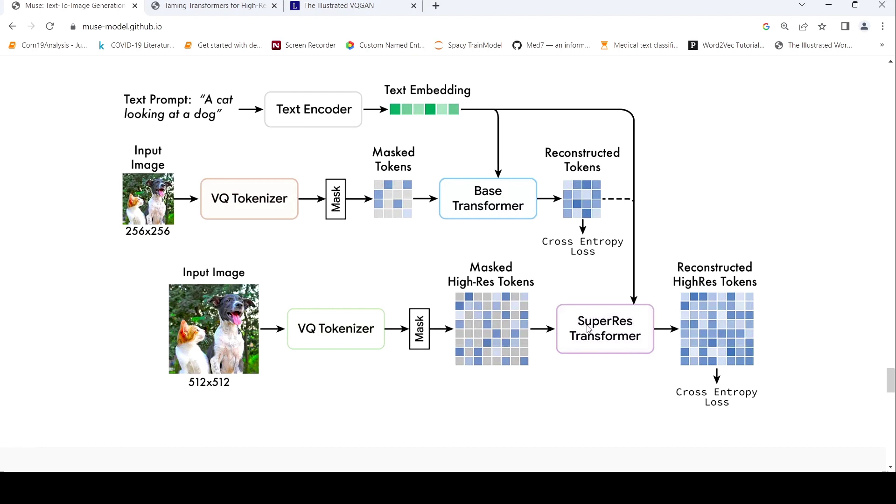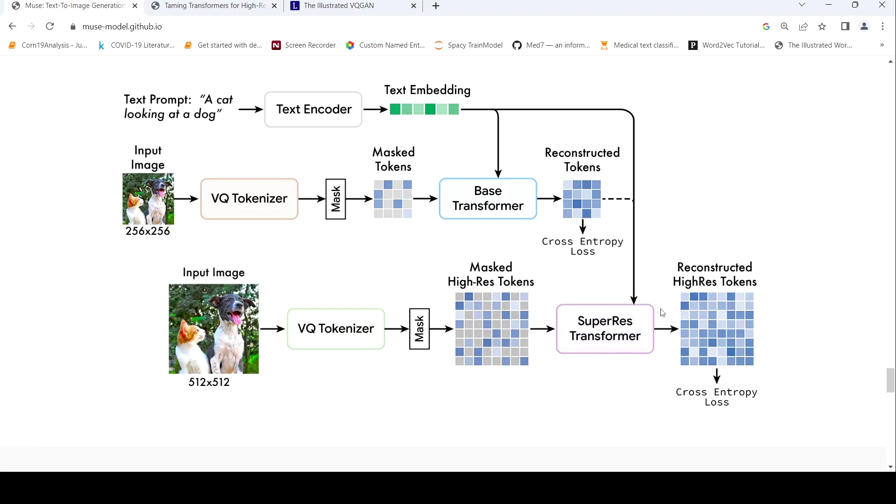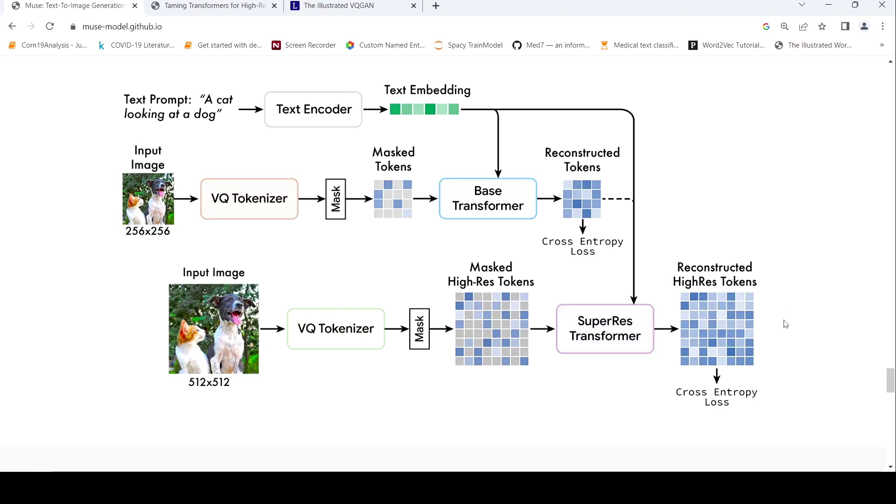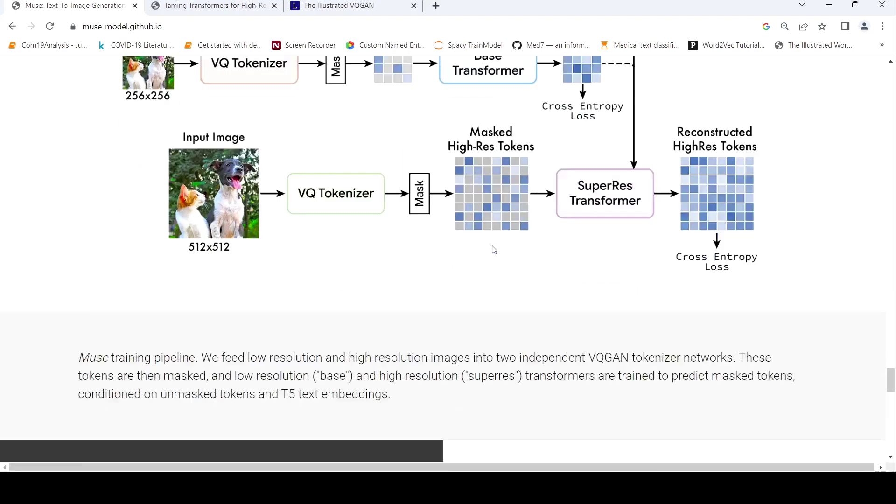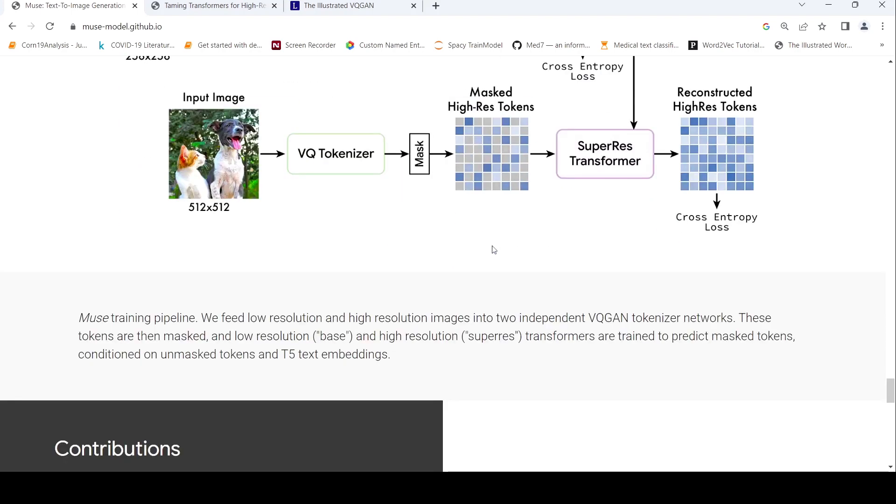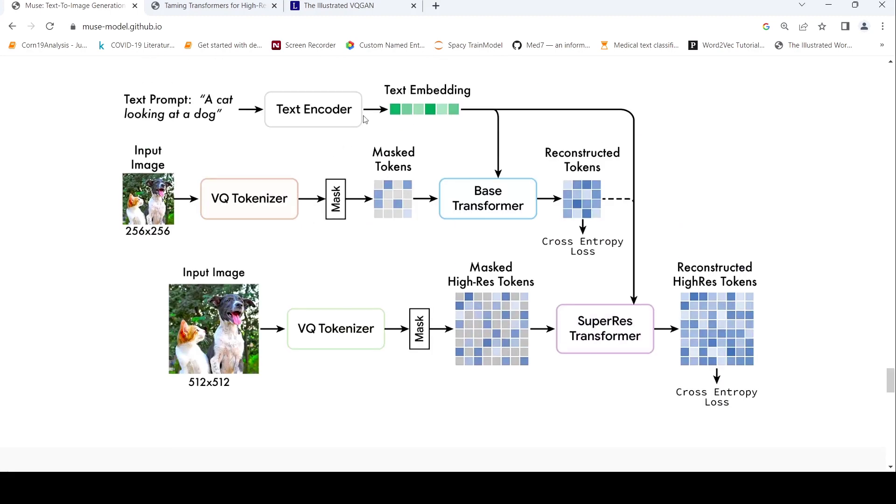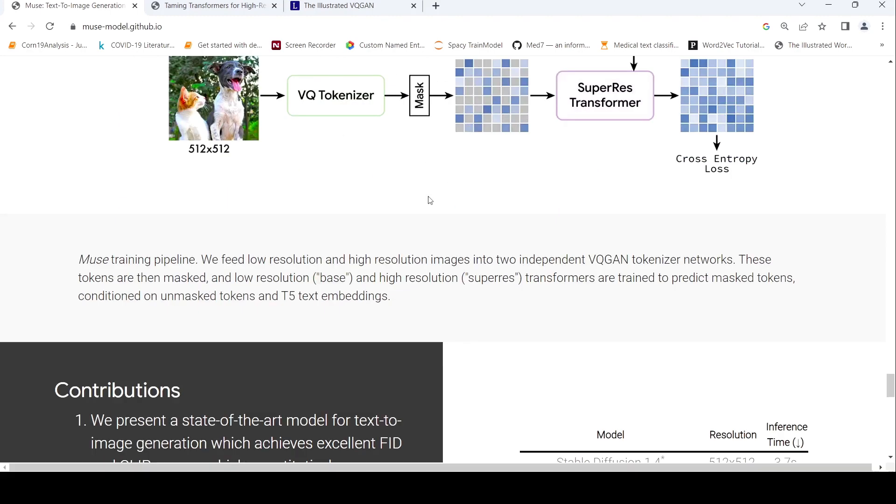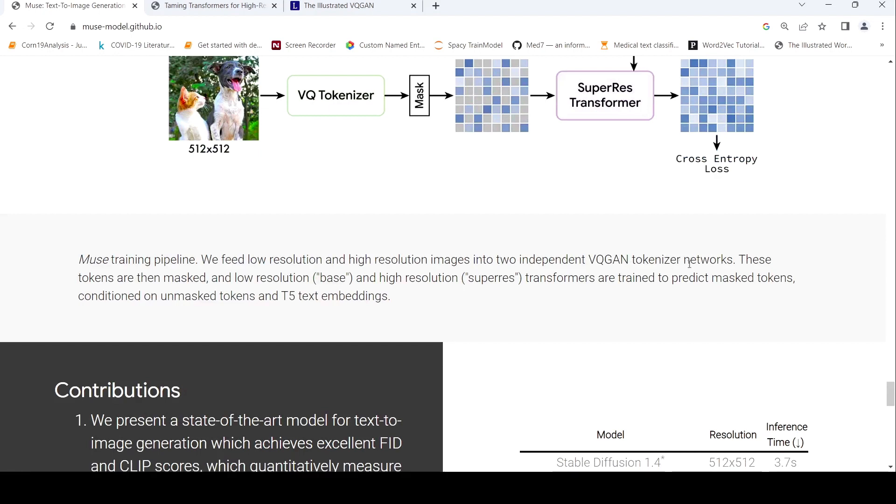And this reconstruction is conditioned based on the text embedding over here. Also, if you look at this super resolution transformer, it takes this reconstructed low resolution tokens as well, and the text embedding, and then it also takes this masked high resolution tokens from the VQ tokenizer, and then it actually tries to reconstruct high resolution tokens. So this is the idea over here. They are using T5 for the text encoder and they're using two independent VQ GAN tokenizer networks.